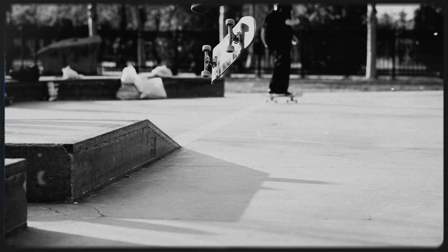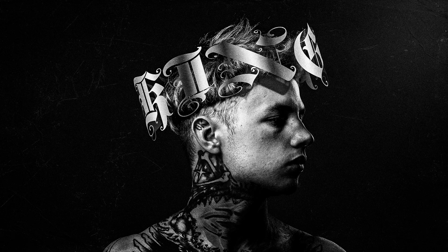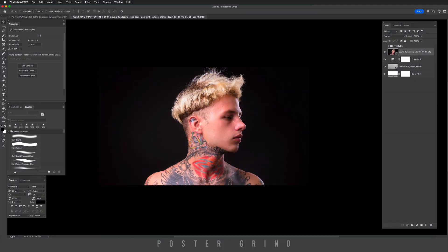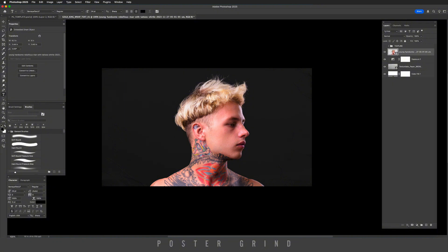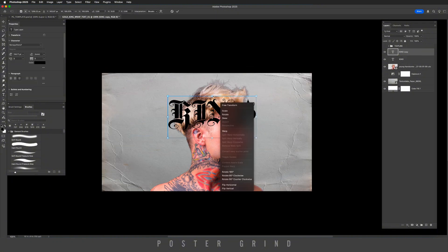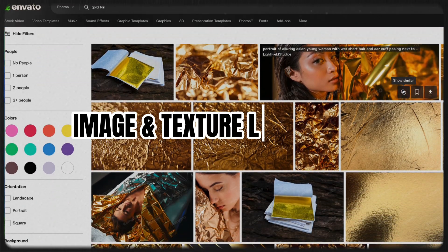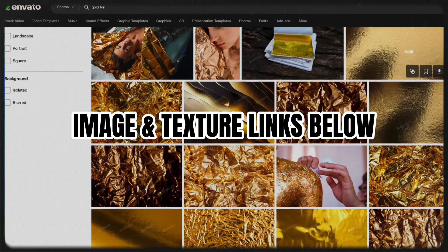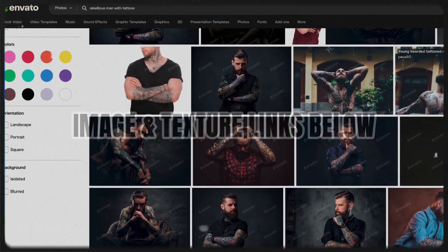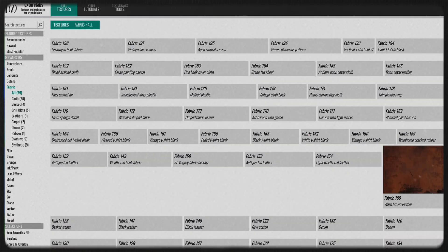What is up y'all, this is Andy with Poster Grind and today we're going to create an easy wraparound text in Photoshop. We're going to be messing around with the type tool, the warp tool, a little bit of layer styles, some gradients, some texture, and a little bit of camera raw at the end to get an awesome treatment. I picked up the photography, the gradient, and a couple other things over at envato.com as well as another texture from texturelabs.org — I'll put the link in the description below.